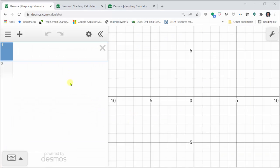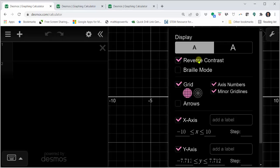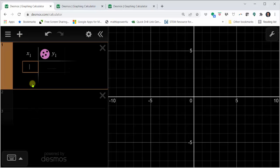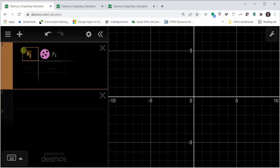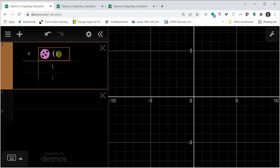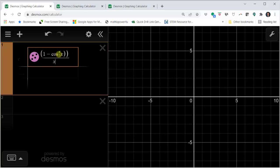I'm going to change the background to black by clicking the wrench and clicking reverse contrast. Now let's click the plus in the upper left-hand corner and click table. By default, x1 is in column one and y1 is in column two. I'll change x1 to x, and in the second column I'll clear y1 and enter the quantity one minus cosine x divided by x.